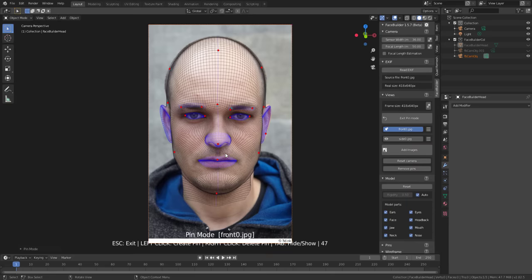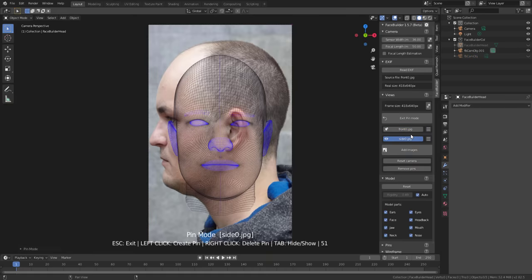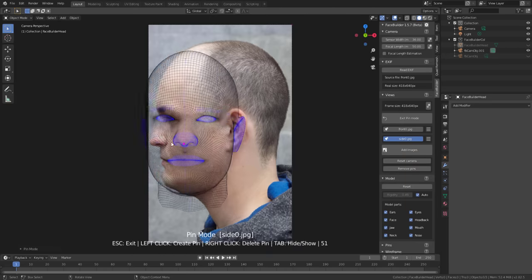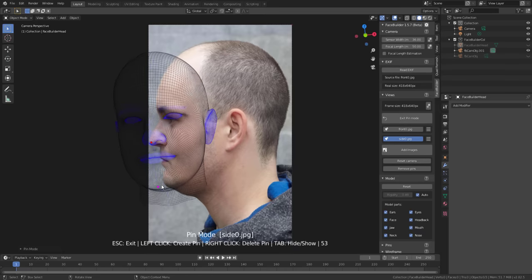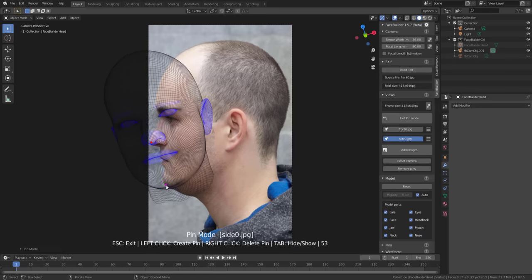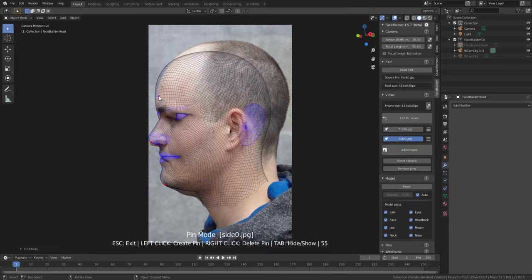Next we'll work on the mouth area. With that done, the next thing you want to do is check the other view so you can get things working in 3D. You can go in and start tweaking things to get the best results. I'm going to switch over to the side view, and here we'll do exactly the same thing. I always start with the nose, positioning it correctly, then the chin. It's totally up to you how you want to work with these things.